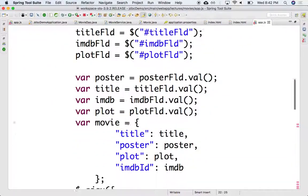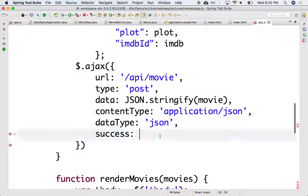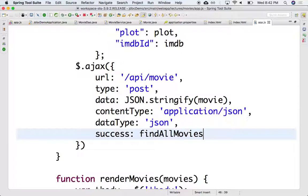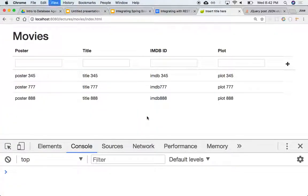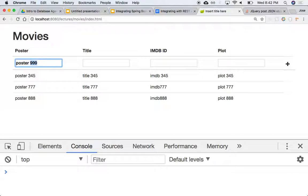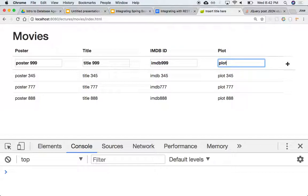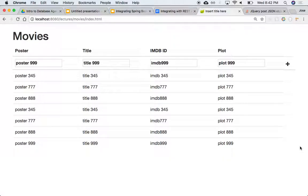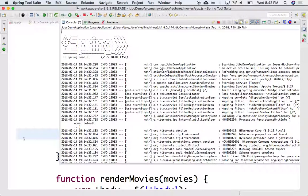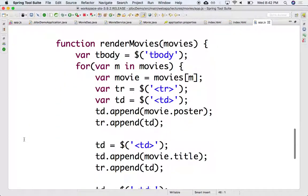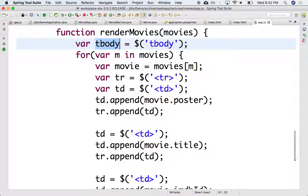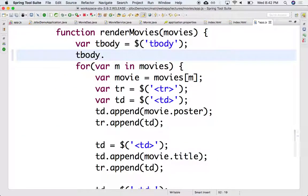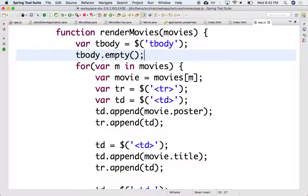But now we can call it as part of the success here, so that when we add a new movie it should reflect immediately. Okay, so let's try it again. So poster 999, so title 999, IMDb 999, and plot 999. So plus. Okay, what happened? Oh, it just appended to it, right? It just appended to it. Okay, so what we should have done is clear the table so that we can re-render it. All right, so what we could do is in the re-render, notice that we grab the body, we can just say empty. So empty the body before iterating the movies and start appending to it.